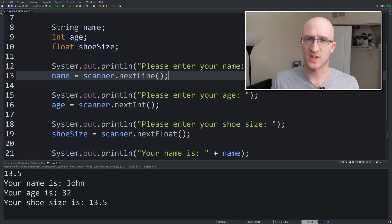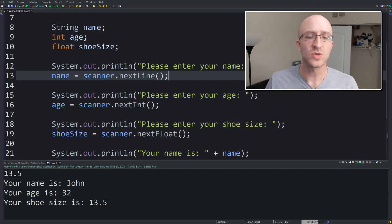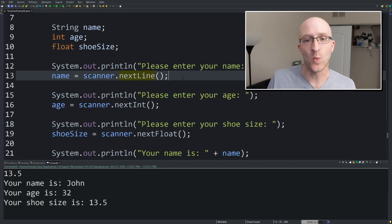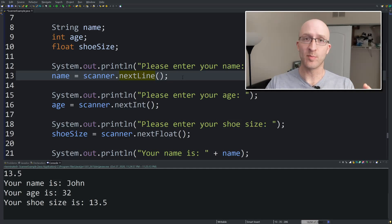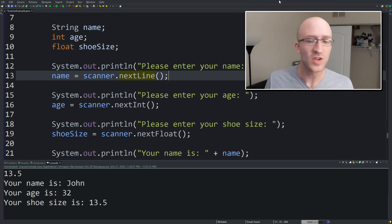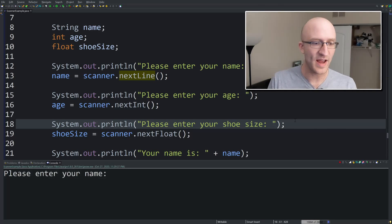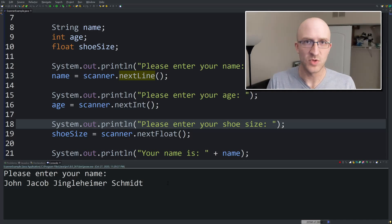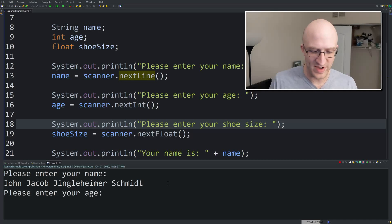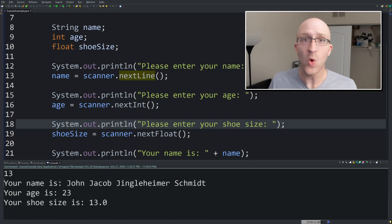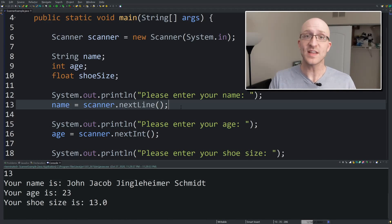Now let's go over some of the more specific details about what these commands are actually doing. For example, the nextLine() command — which I said gets a string — what it actually does is get all of the user input until it gets a new line, basically until the user presses Enter. It takes all of that into the whole string. So if I run this again and enter "John Jacob Jingleheimer Schmidt," it takes in that whole line. That's what we want — that's how nextLine() works.